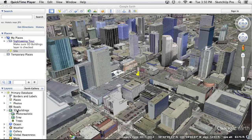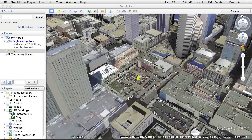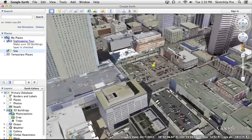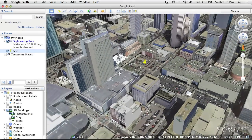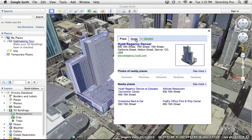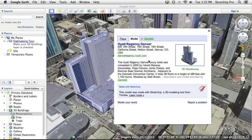This only works if you have the 3D Buildings layer with photorealistic buildings enabled in Google Earth. You'll notice now that those buildings, rather than looking broken, actually look nice and sharp. The nice thing about these buildings is they were made by people. If you click on a building like this hotel, you get information including its height and when it was built, plus a link to the model file in the 3D Warehouse — which is really useful.